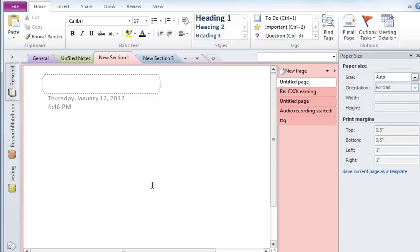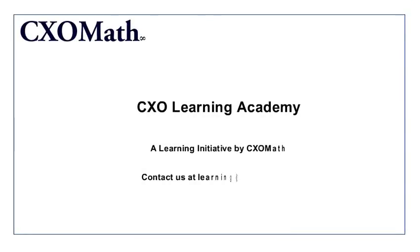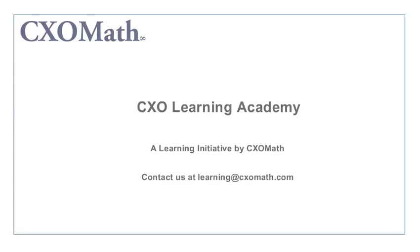Hope this was useful. This video was brought to you by CXO Learning Academy, a primary learning initiative by CXO Math. For any queries, you can email us at learning at CXO Math dot com. Thank you.